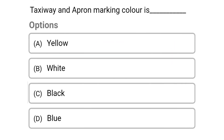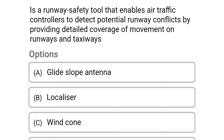Next question: taxiway under apron marking color — option A yellow, option B white, option C black, option D blue. The correct answer is option A yellow.